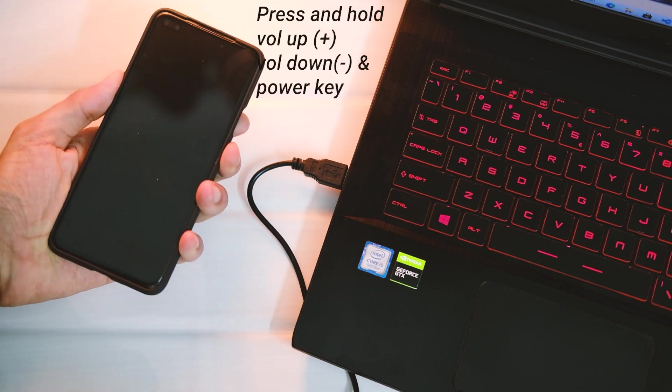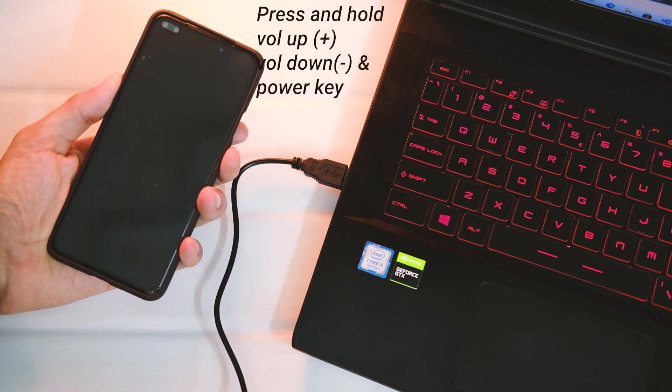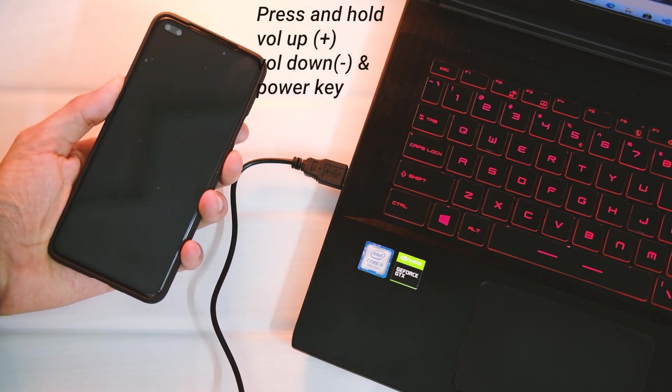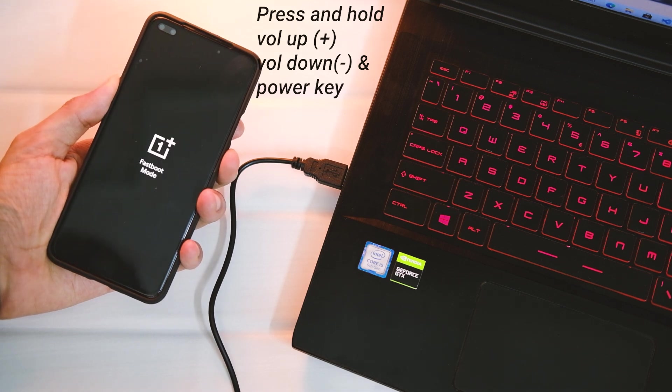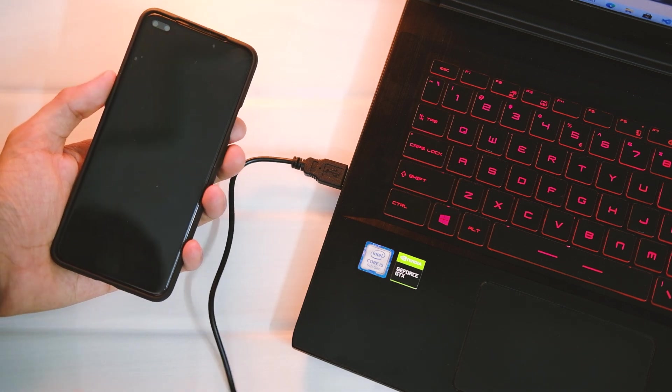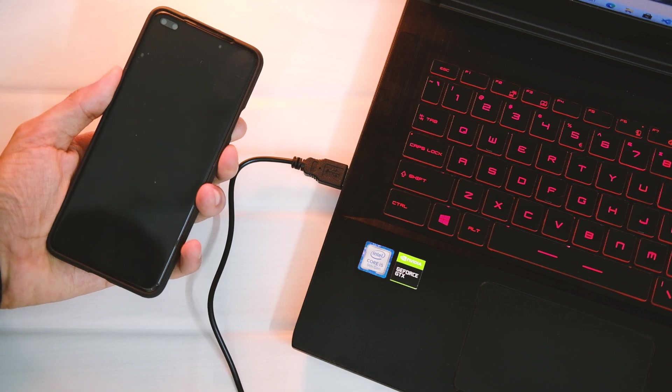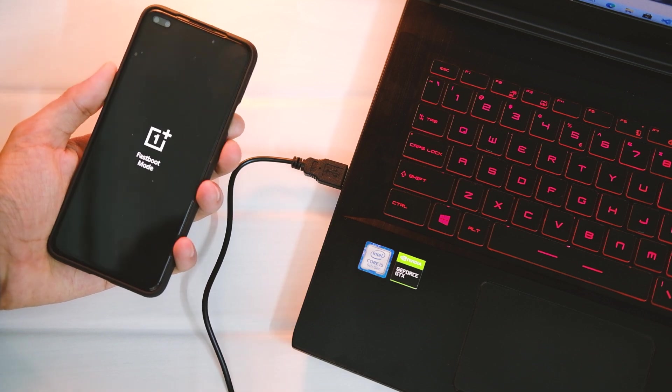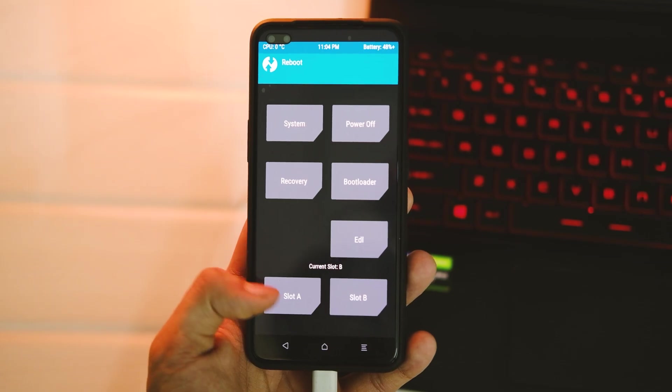I won't repeat the steps, but here they are on your screen. Once you are in fastboot mode, connect your device to the PC. Open Command Prompt in the same way as you did in step one, in the same folder. In CMD, type 'fastboot space boot space twrp.img.' This will take you into TWRP recovery.